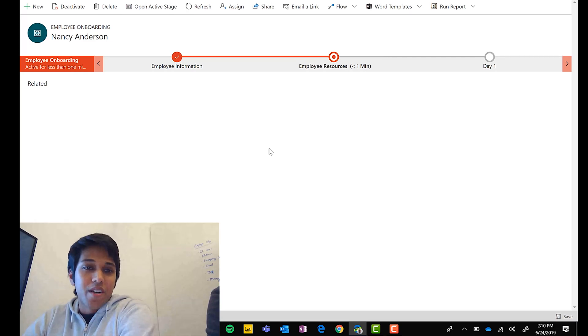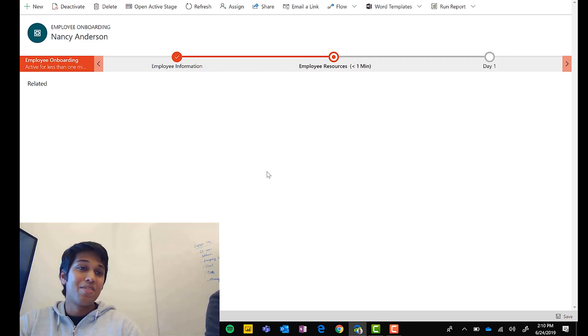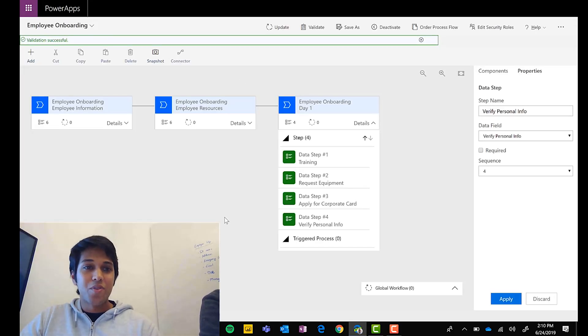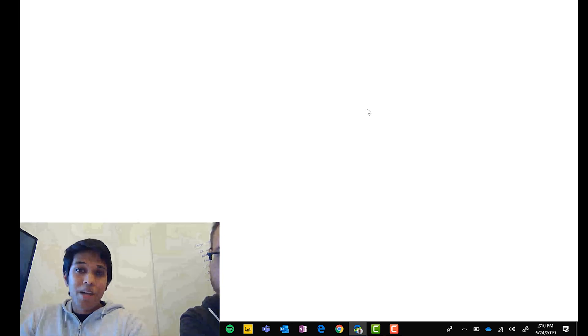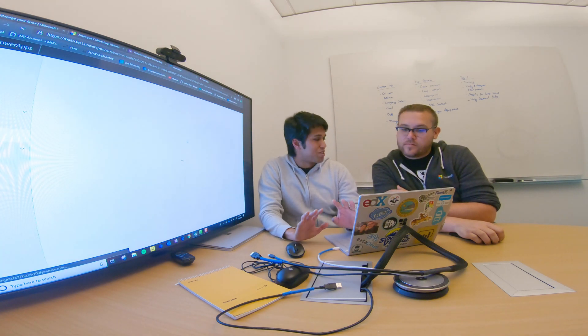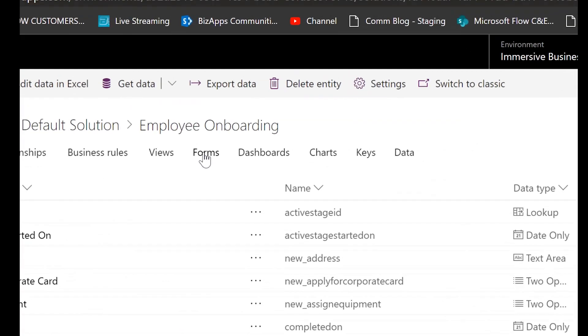Bonus content: all that white space at the bottom of the running BPF? You can actually author a full form there — add fields, add sections, group things in different ways, even embed a canvas app. To do that, go to your stage and click the link to add fields and forms. Because everything is in CDS, you can use the WYSIWYG form designer to author a complete form.